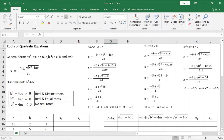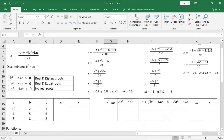This is the b²-4ac value. This is the under-root of b²-4ac value. Then we will solve b²-4ac from a, b, c. This is the value of b²-4ac. If b²-4ac is greater than 0, equal to 0, or less than 0.